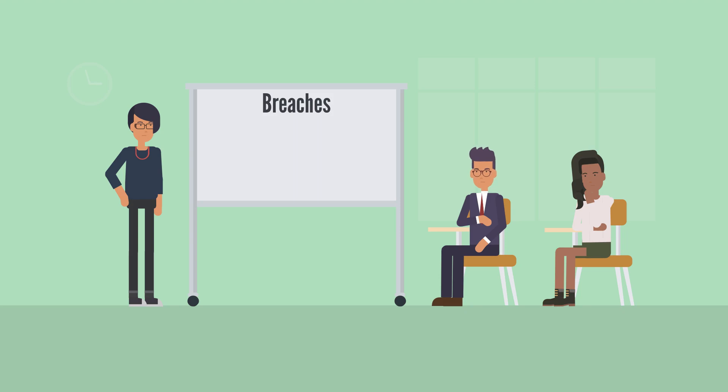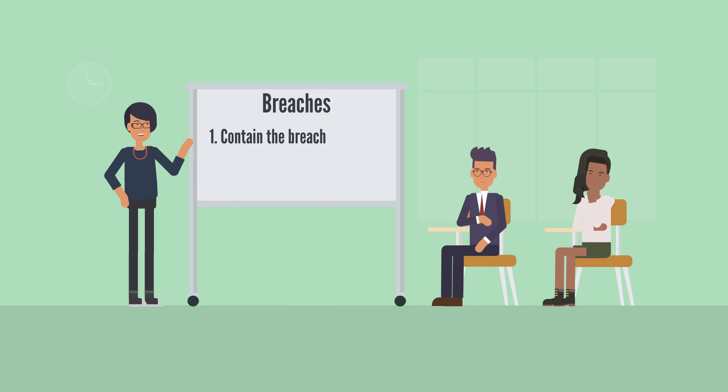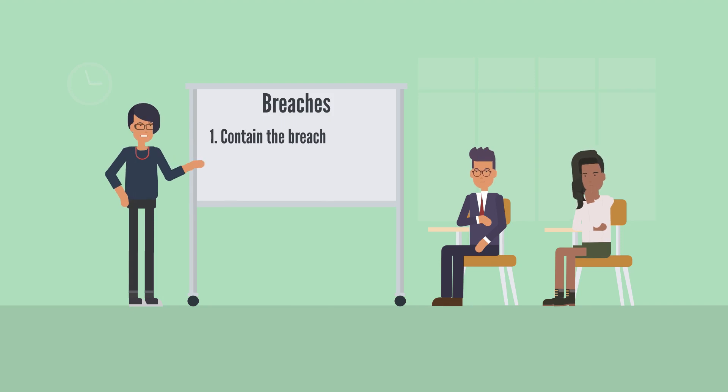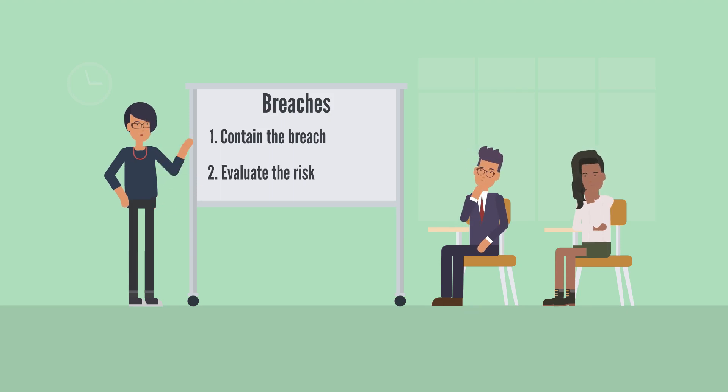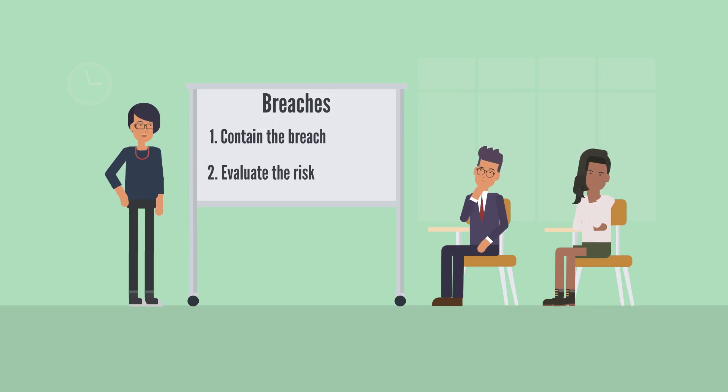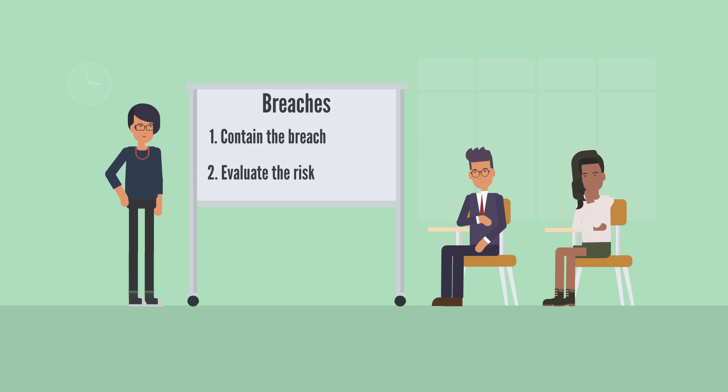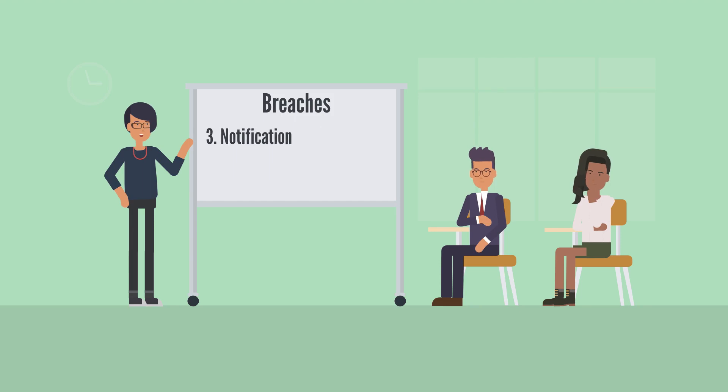The protocol for a privacy breach comes in four simple steps. First, contain the breach by stopping the unauthorized practice, recovering any possible records, and then changing access codes or passwords or correcting other weaknesses that led to the privacy breach. Next, evaluate the risk by identifying the type and sensitivity of the compromised PI, the cause and extent of the breach, how many people are affected, and if any future harms, such as identity theft, could come from the privacy breach.